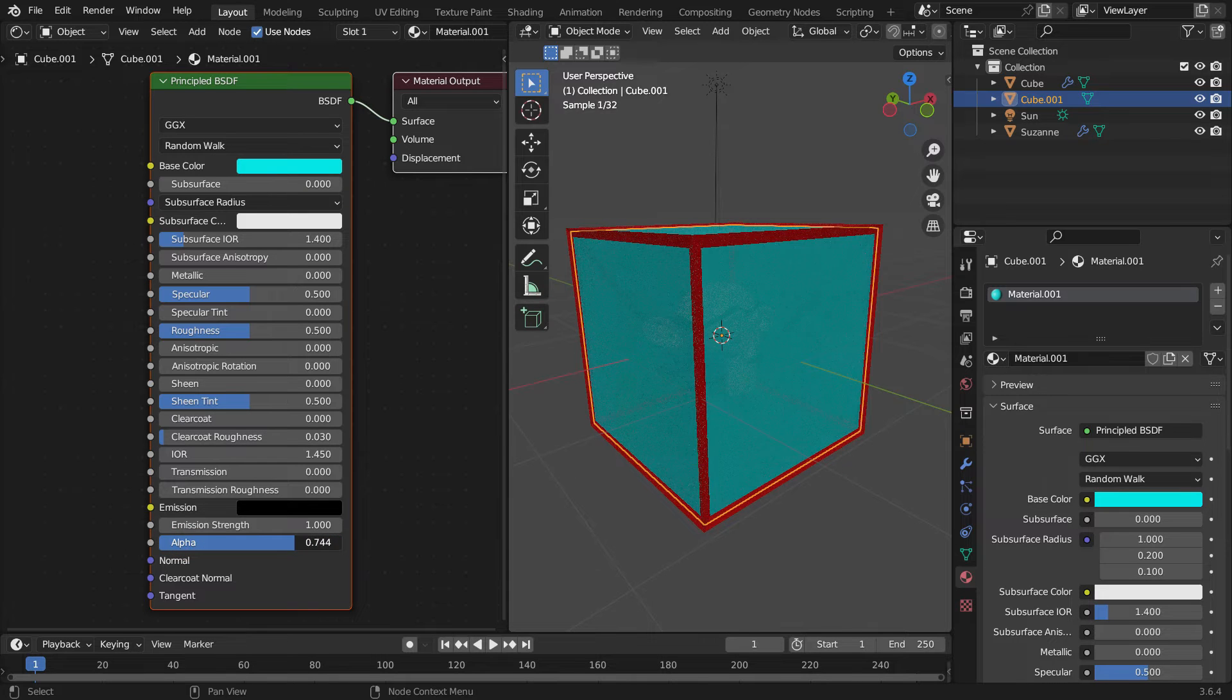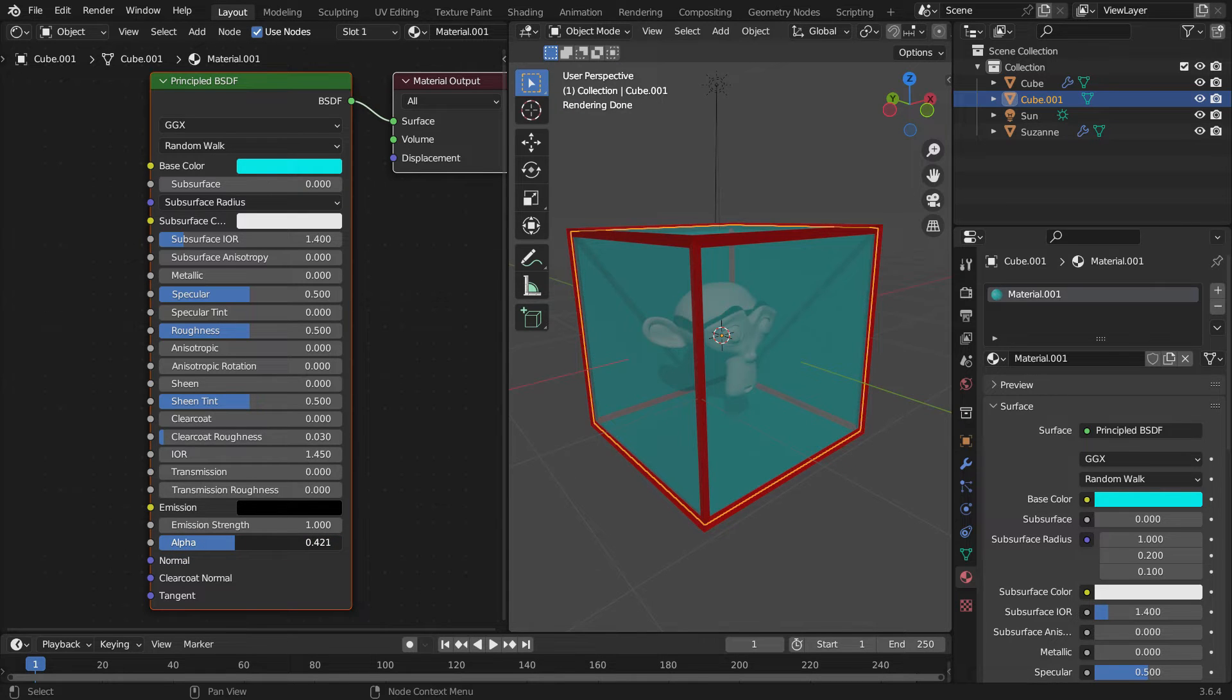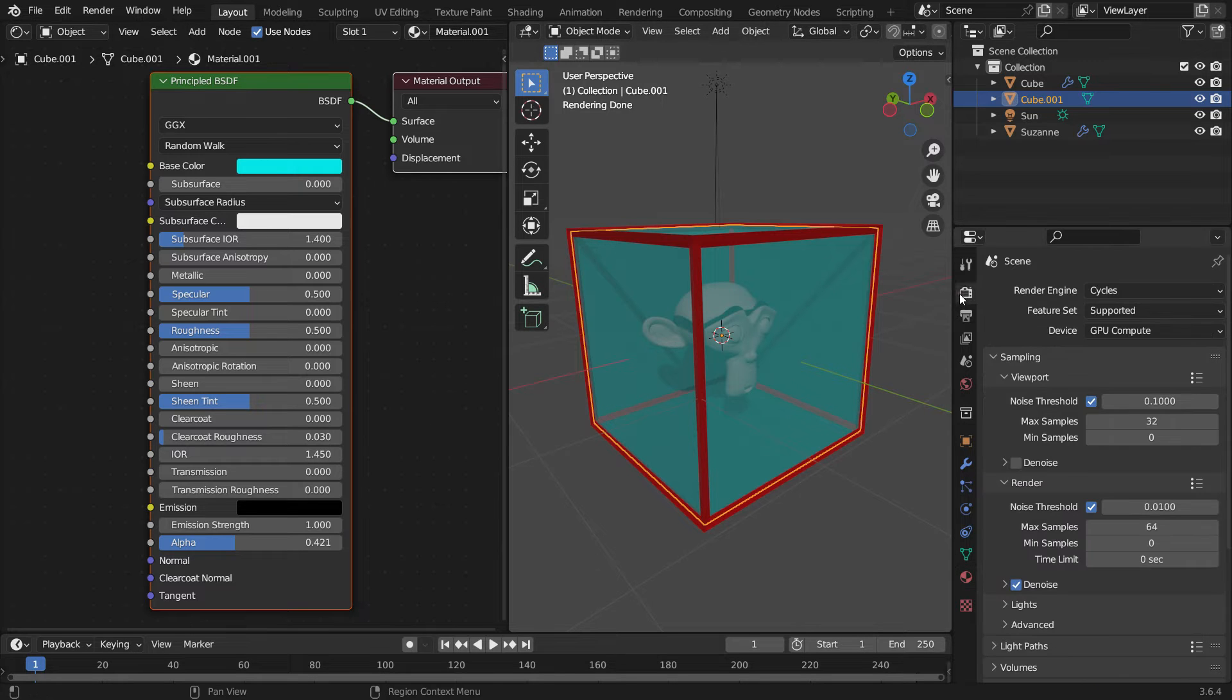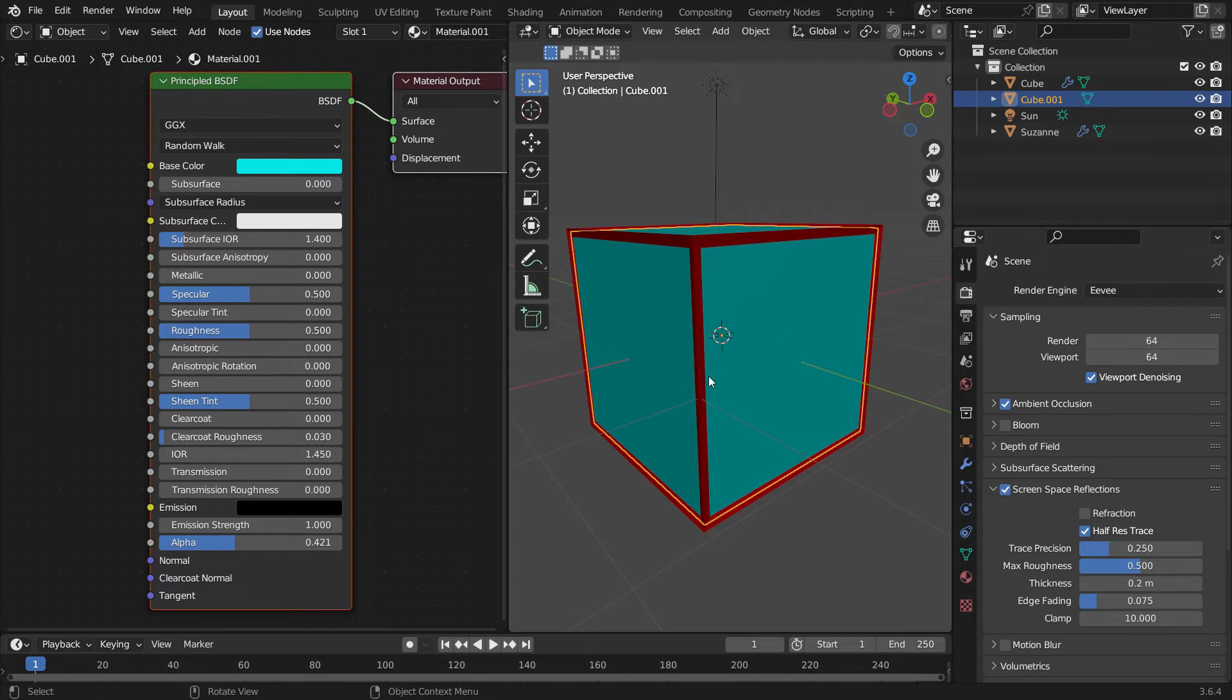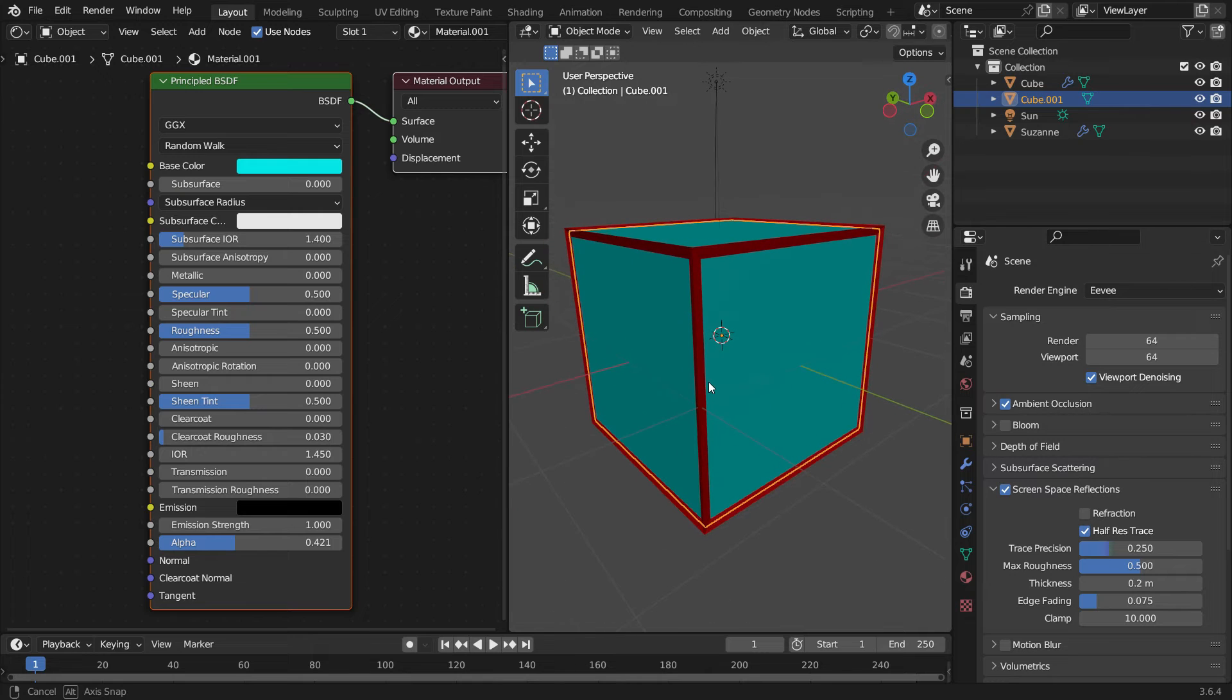It's very easy to make transparent material with Cycles. What if we switch to Eevee? Click on the Render Properties tab and switch to Eevee. As you can see, we have lost the transparency. We need to make some settings to get back transparency in Eevee.